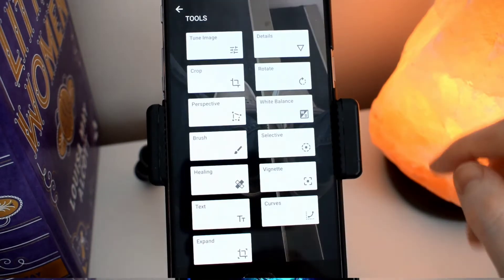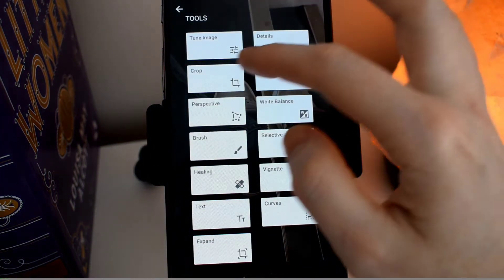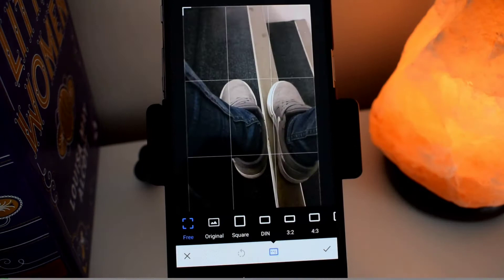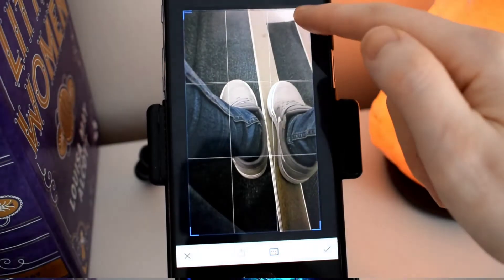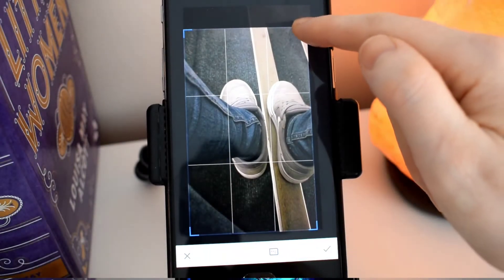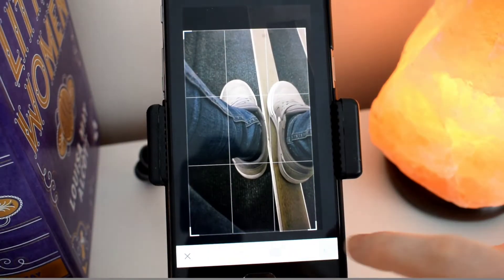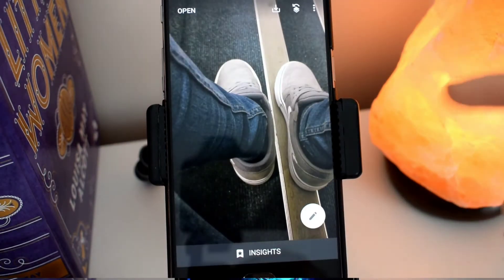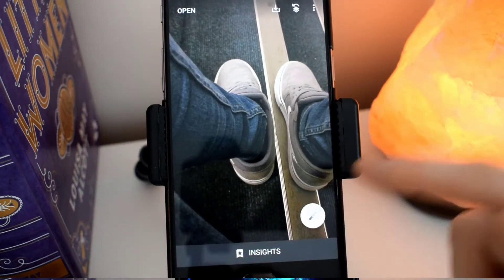Whenever you've selected what you want to do you just hit the tick button and then it's good to go. So let's go back in and edit a few more things. Let's go to crop — I'll show you how easy it is to crop. Hit the tick button and there it's cropped.